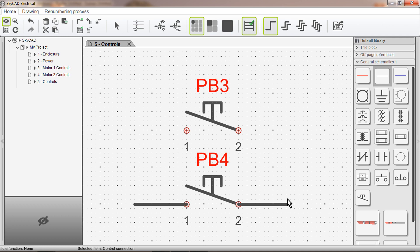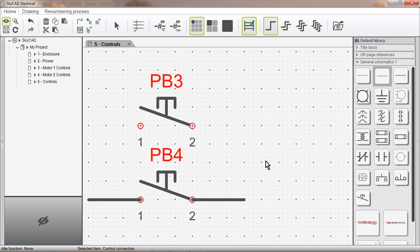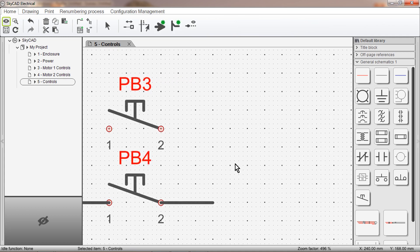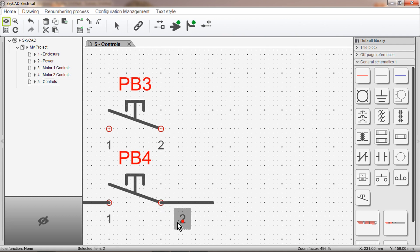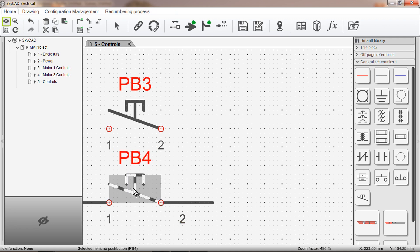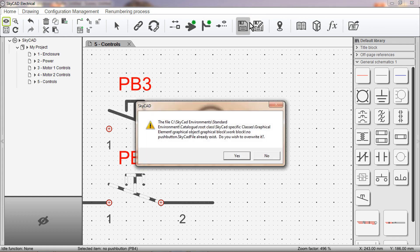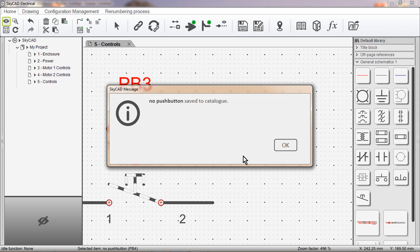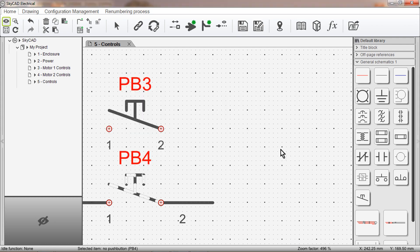If you want to modify your symbol, there are two different ways to do it. First, you can make the change you want, such as move the position of a connection point and number, then select the symbol, then click Save. SkyCAD will ask if you want to overwrite the symbol. Click Yes. Save to Catalog. OK.